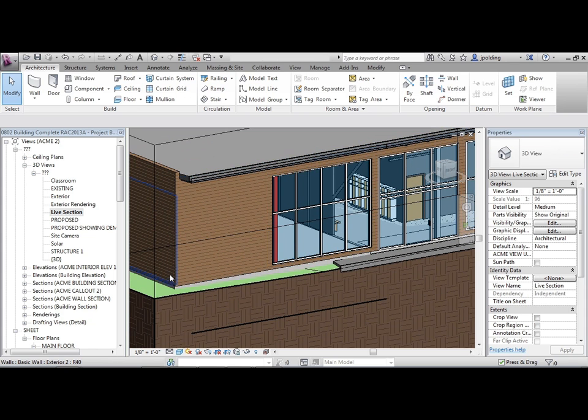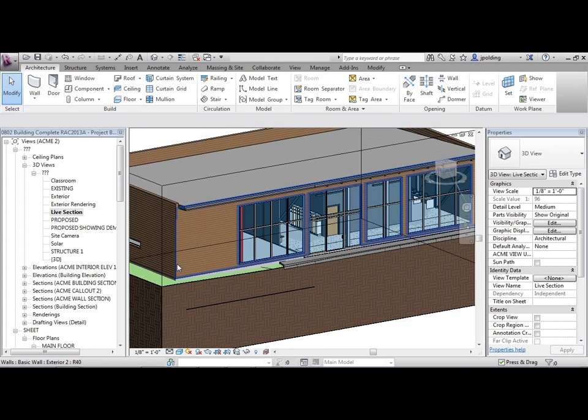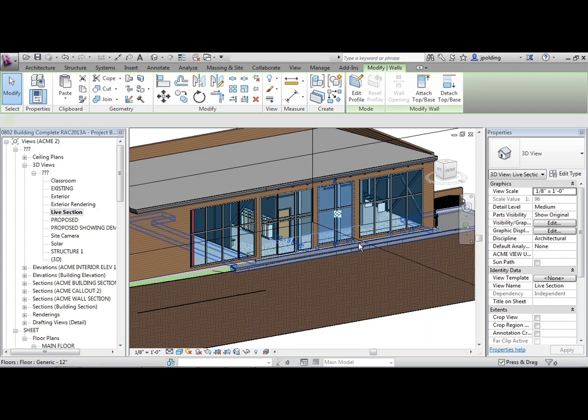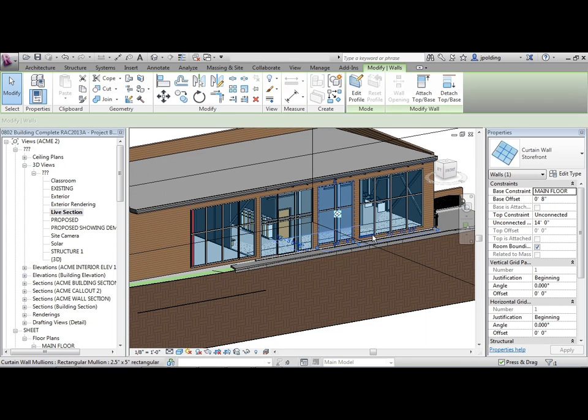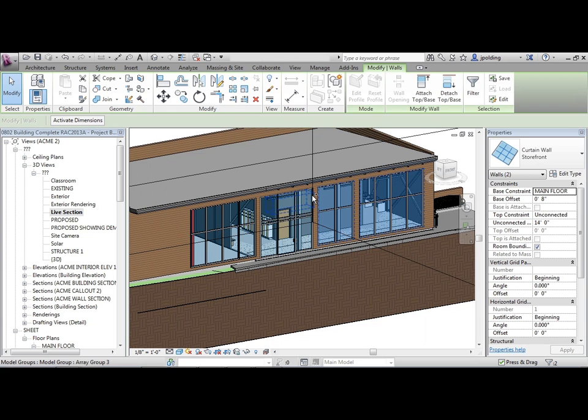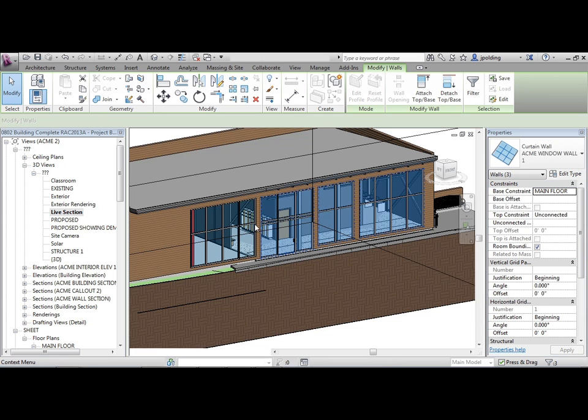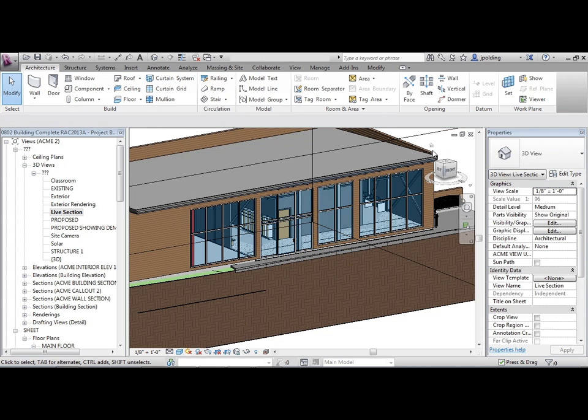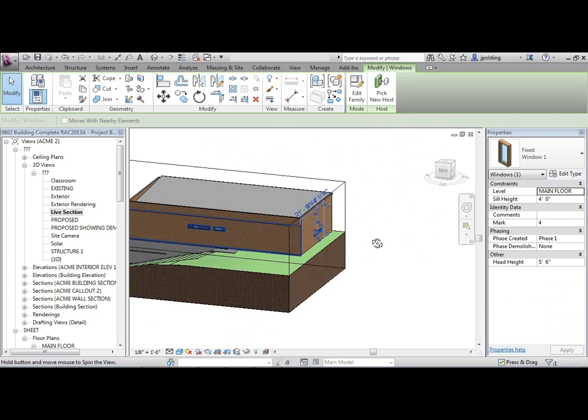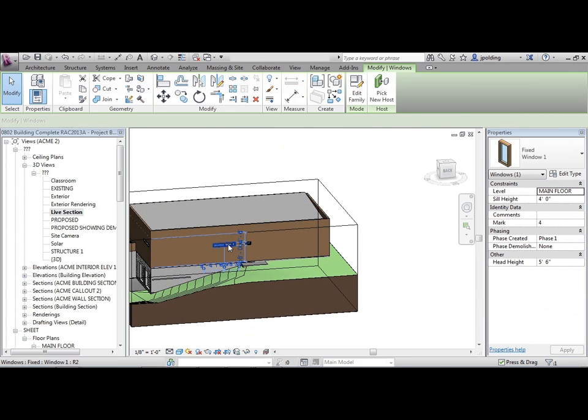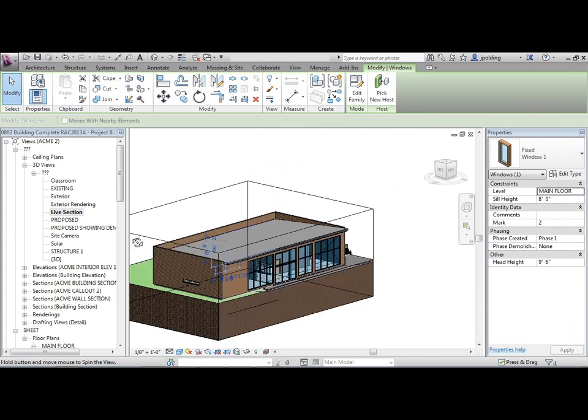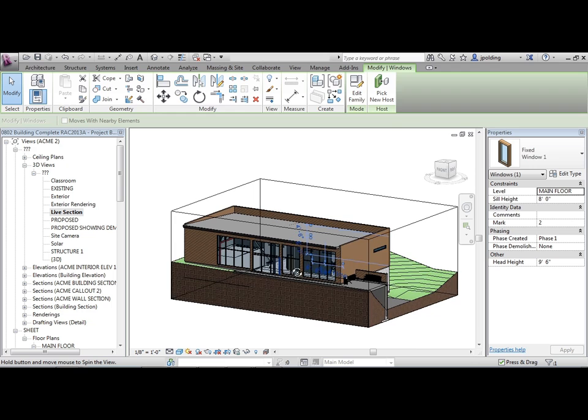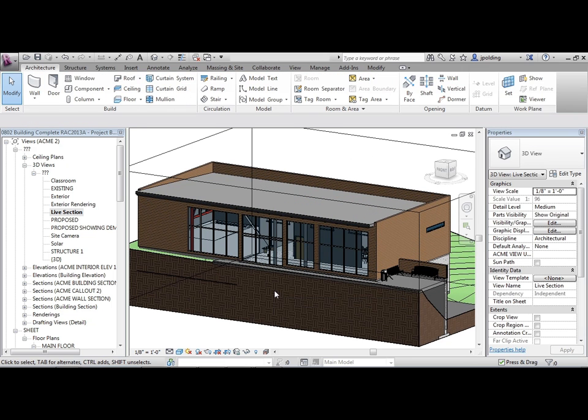Let's just do that for now. I think it might be a good idea if we just switch these other ones. Instead of being the standard storefront, we're going to switch them to Acme window wall one. We actually have some other ones here as well. That's a window. Those are not curtain walls, those are just fixed windows that we made.